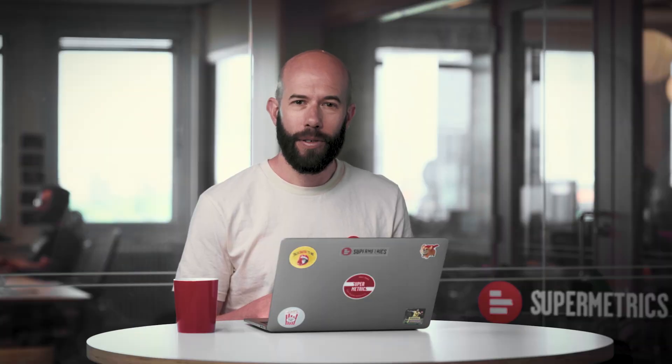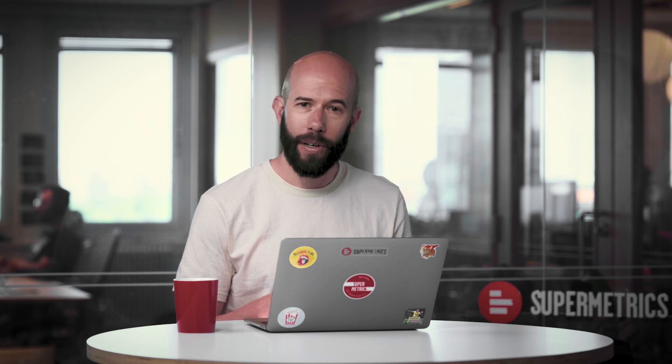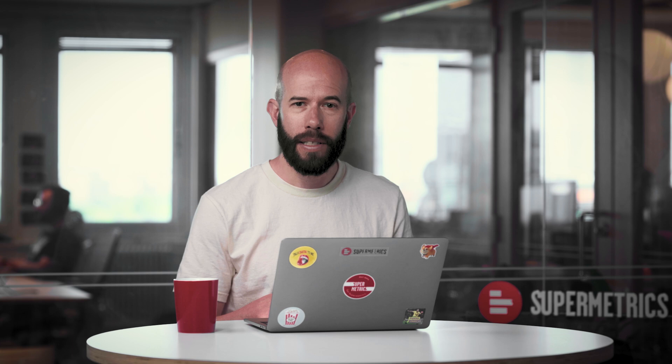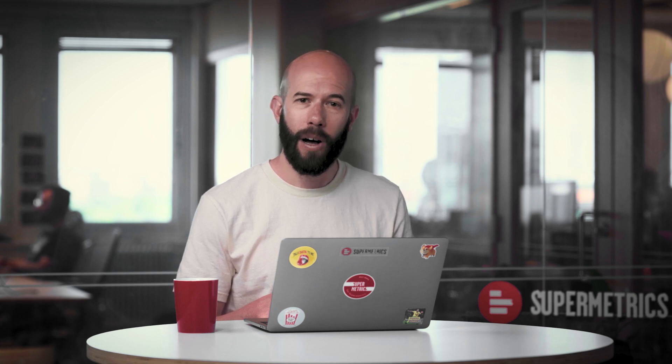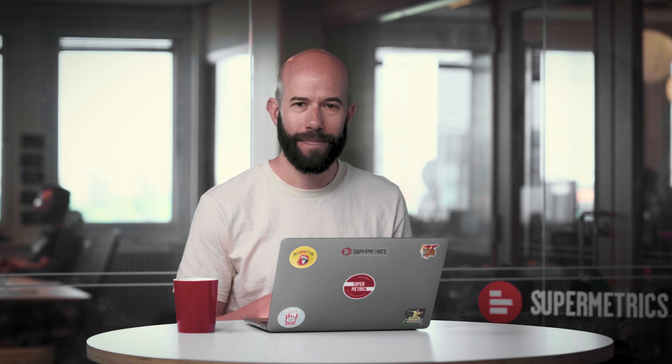This concludes the tutorial on getting started with Supermetrics for Power BI. You have learned how to create Supermetrics queries, pull data into Power BI, publish reports, and set up scheduled refreshes. Thank you so much for listening, and I hope you now feel comfortable with integrating this connector into your daily reporting.